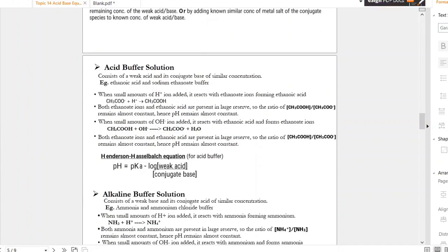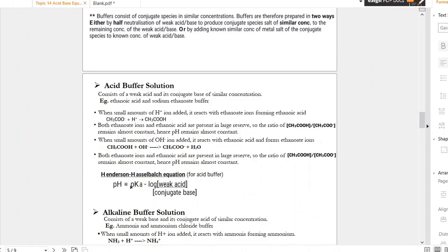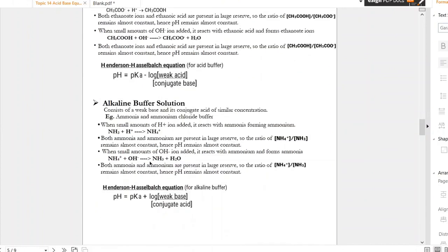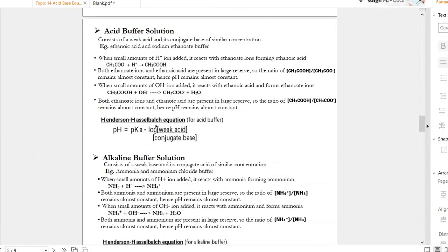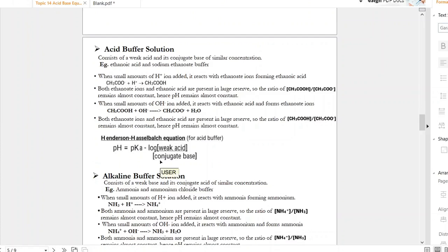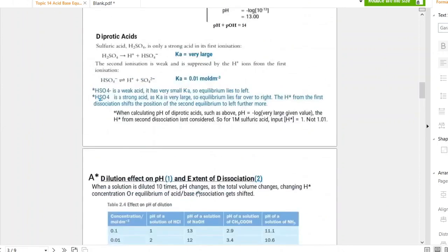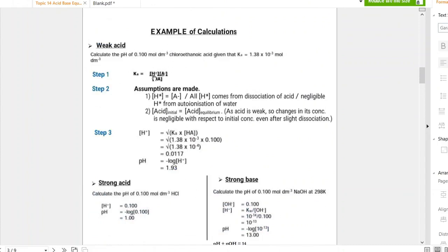These are the Henderson-Hasselbalch equations: the first for calculating pH of an acidic buffer, and the second for an alkaline buffer. There is also another way of calculating pH of buffer solutions — you can recall that weak acid/weak base pH calculations use the Ka expression. Rearranging Ka for H⁺ concentration and taking the negative logarithm of both sides gives the same result as the Henderson-Hasselbalch equation.